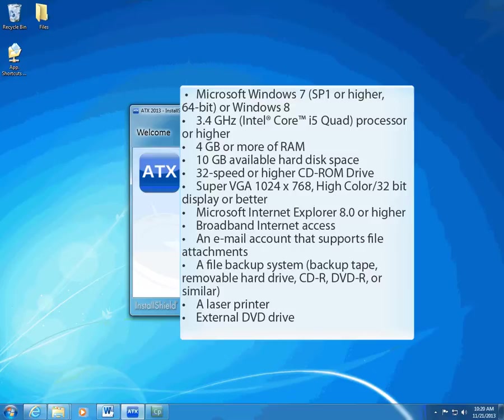If you have a peer-to-peer network, you may be able to designate one of the computers as the server, as long as it meets the minimum requirements for servers. See the system requirements for more information on the new network architecture.